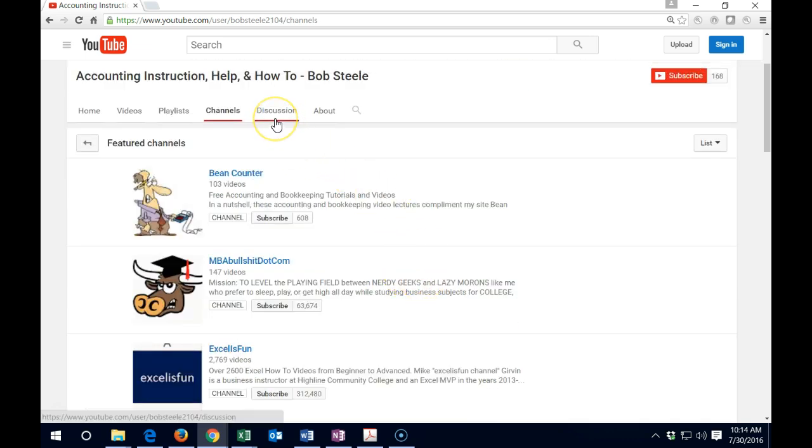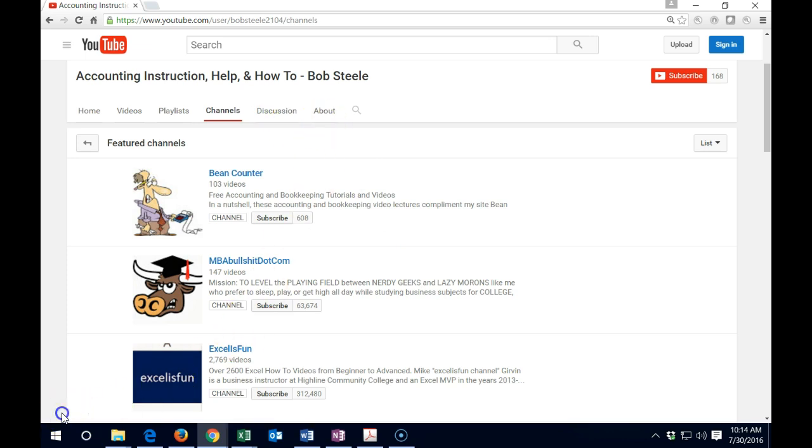You can then do the discussion. Any discussion is helpful to me. So if you wanted to discuss there and the channel information, of course, is here as well.